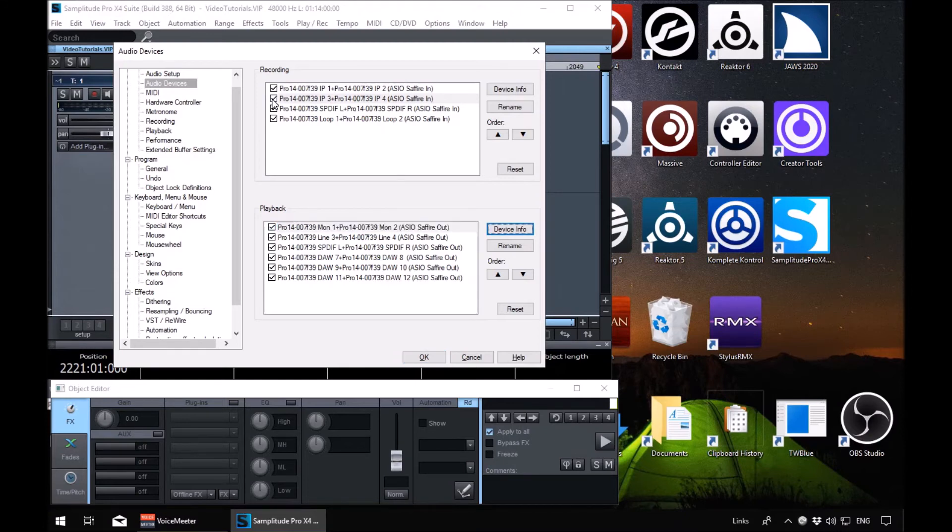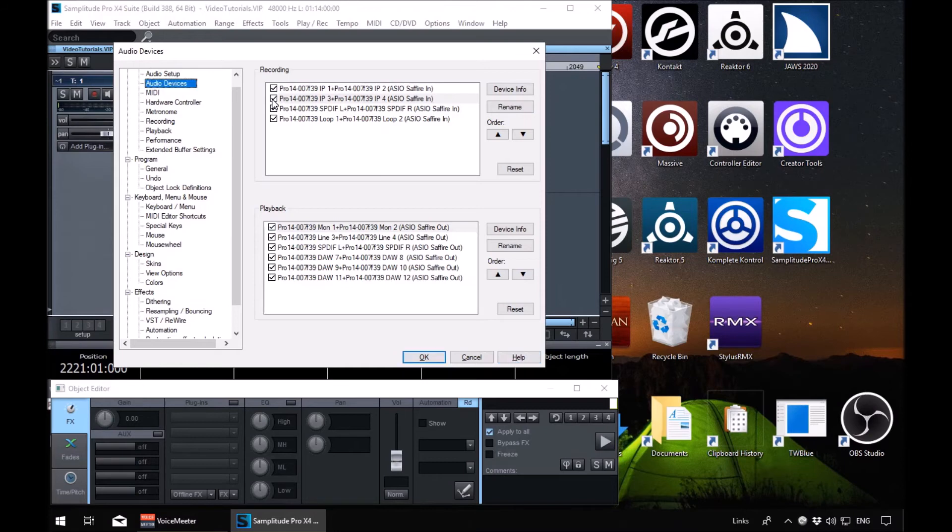Playback device info button, playback rename button, playback black up, playback reset button. OK button and then we're back round to the OK. Cancel button, help button, tree one tree view, audio devices. And then we're back round to the tree view.